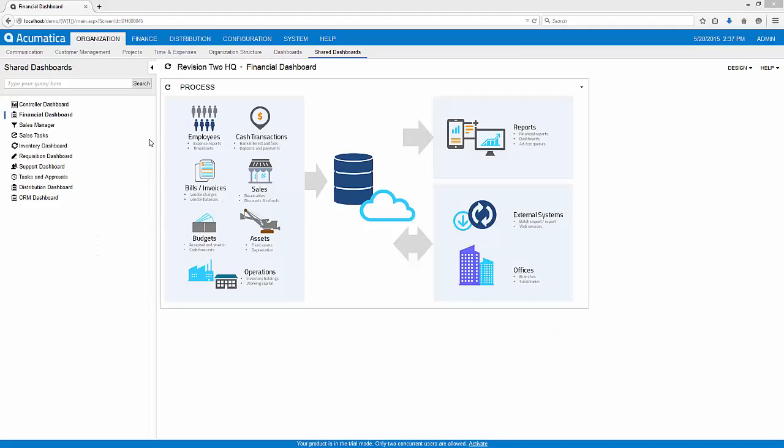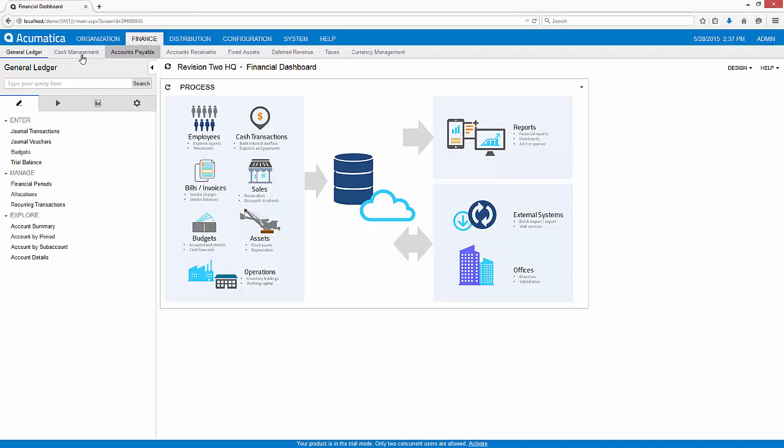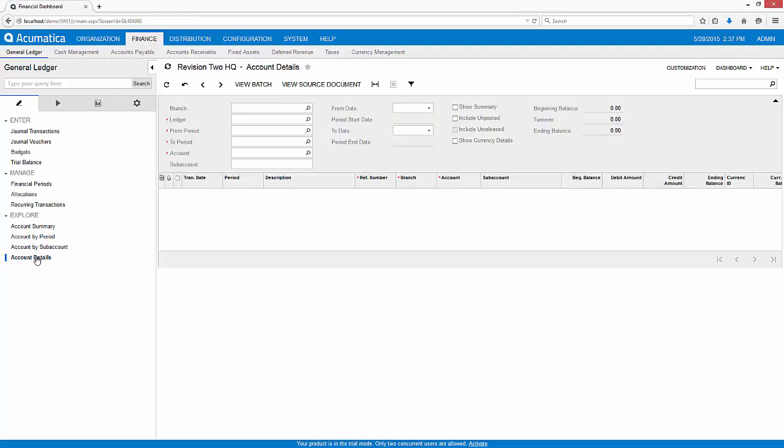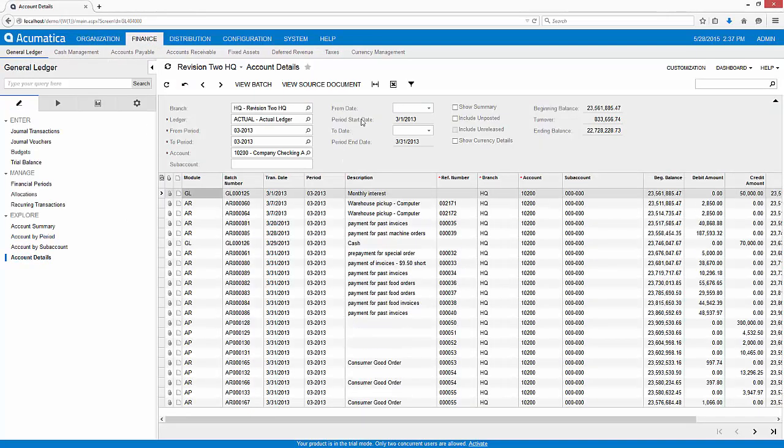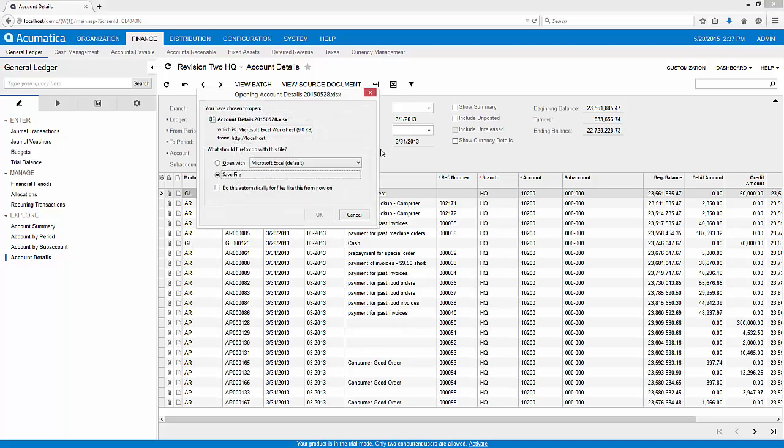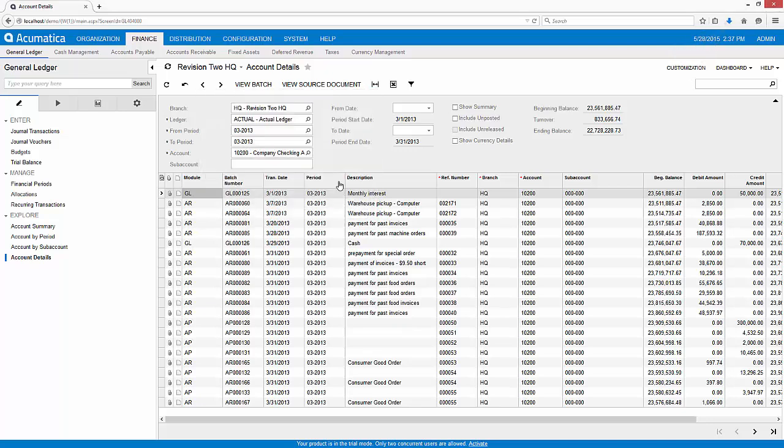Let's see how it works in the software. To demonstrate the process, I need to create a bank file since this system is not linked to a live bank account. To do this, I use the Account Details Inquiry in the General Ledger module to create an Excel file.